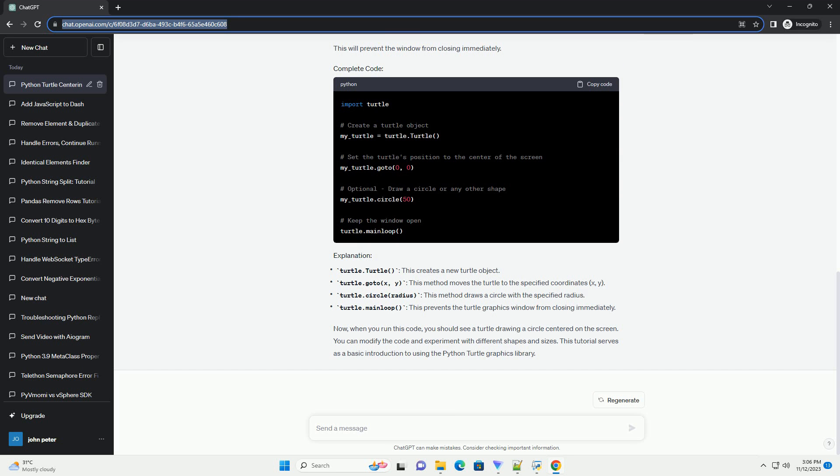In order to keep the turtle window open, you can add the following line. This will prevent the window from closing immediately. Now, when you run this code, you should see a turtle drawing a circle centered on the screen. You can modify the code and experiment with different shapes and sizes.